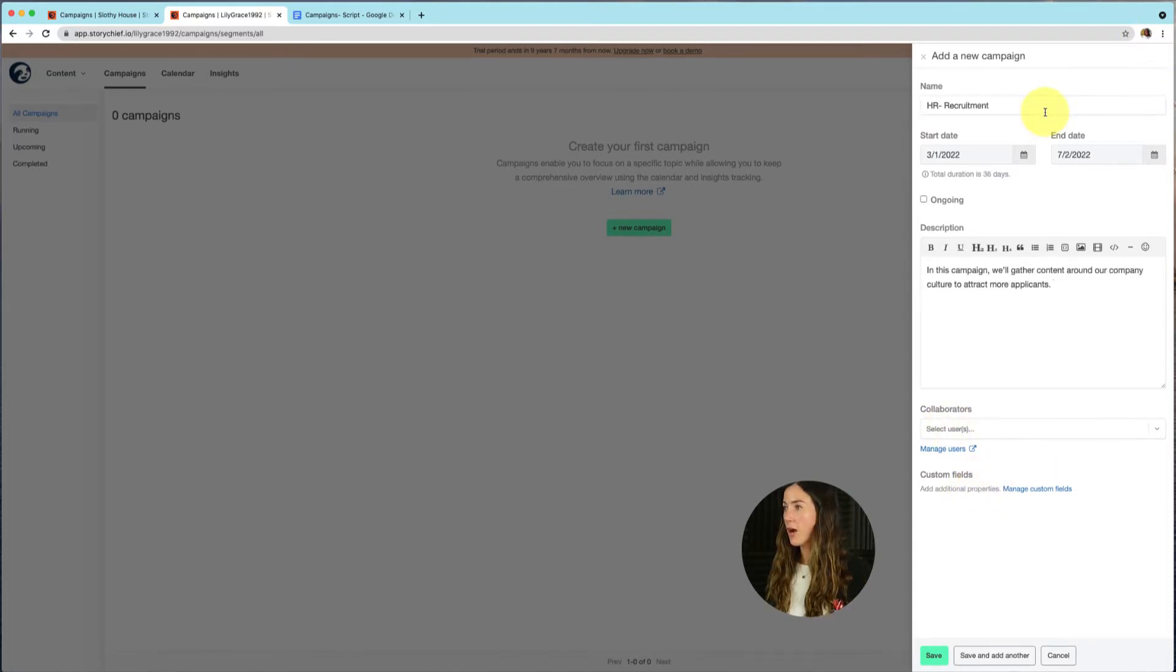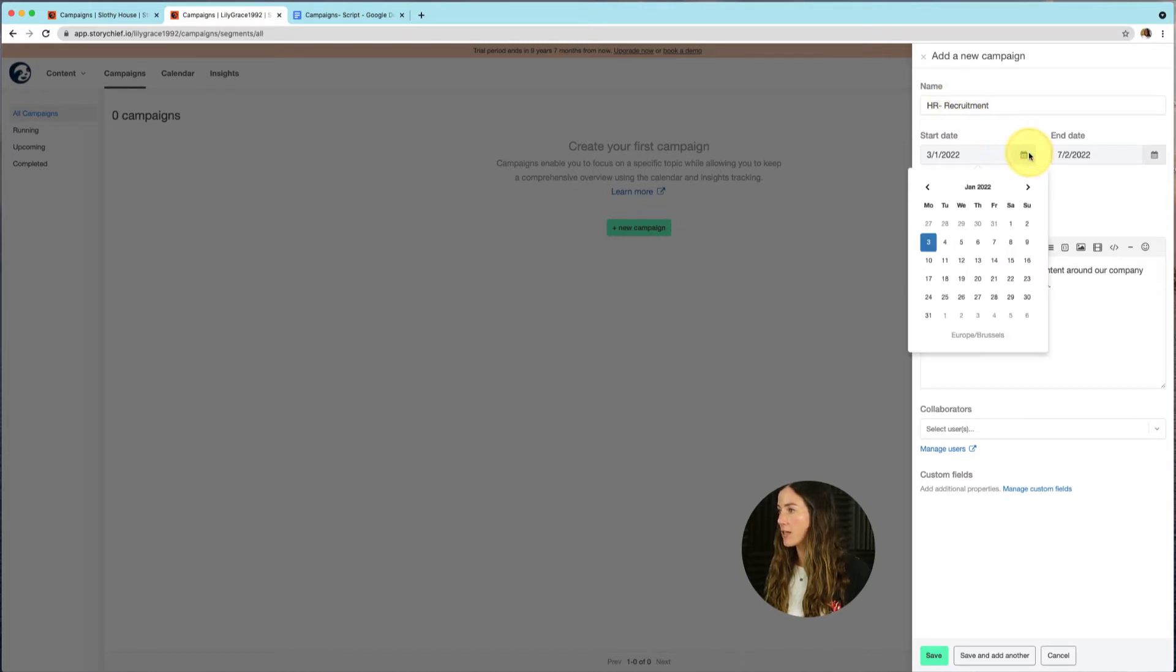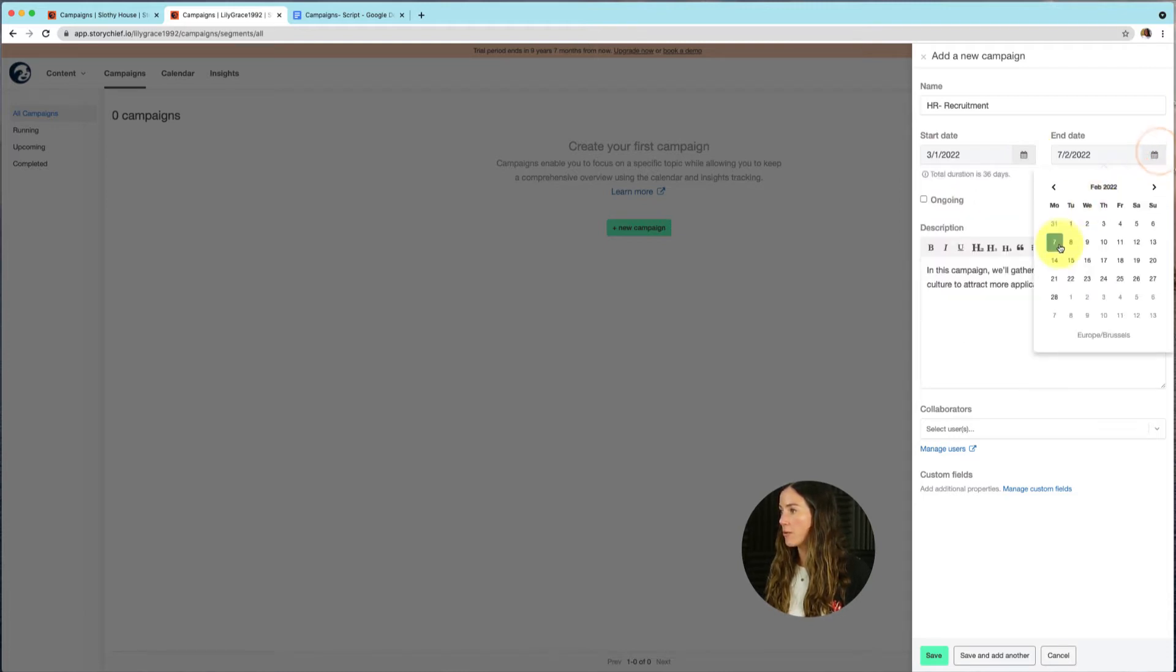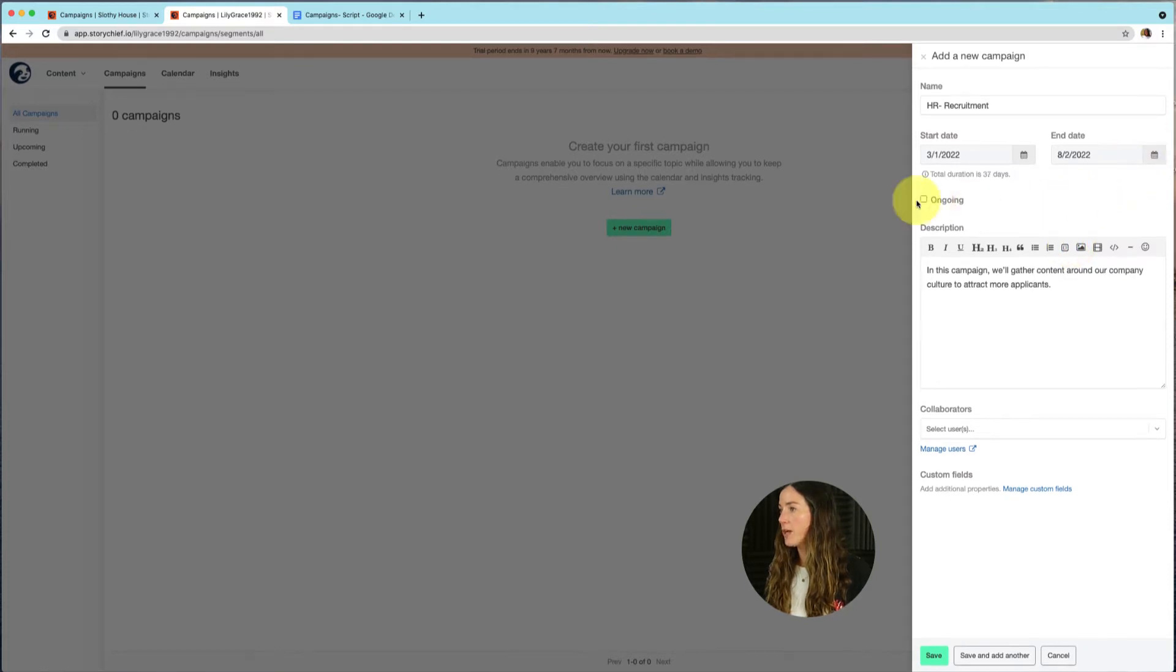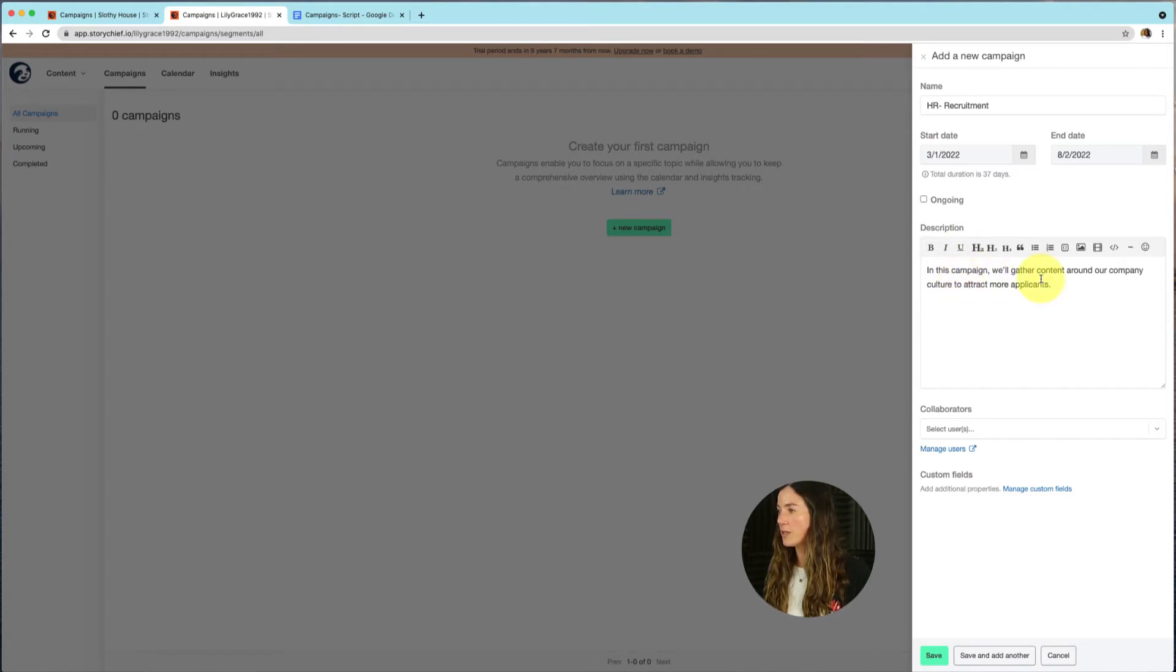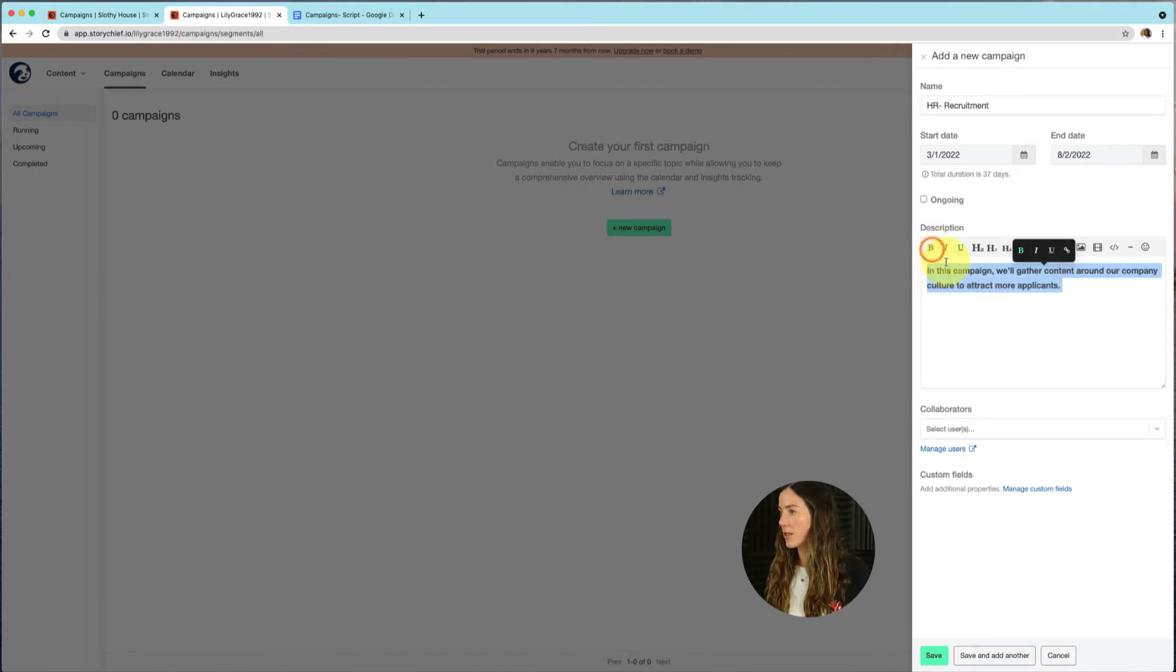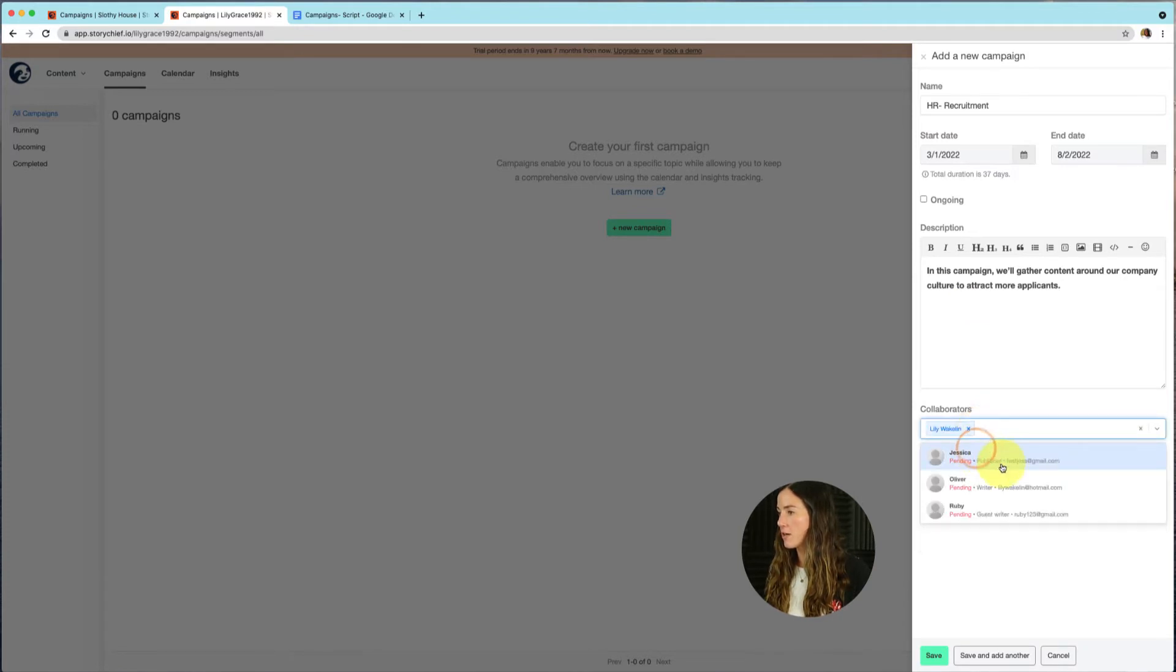So I've already started to fill out the information of my campaign. As you can see, I've given my campaign a title, HR recruitment. I've selected a running time, starting on January the 3rd until February the 7th, but you can still change that if you want to. You can also make it ongoing and I've given it a description. In this campaign, we'll gather content around our company culture to attract more applicants. And let's put this in bold.